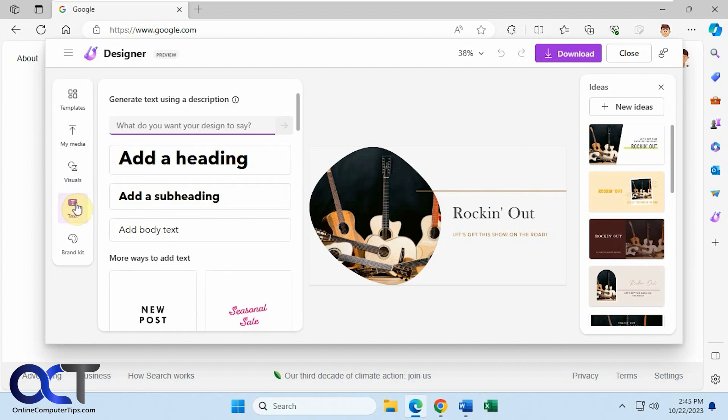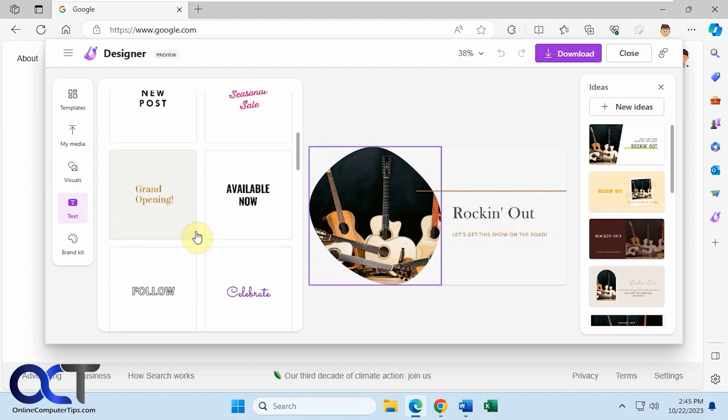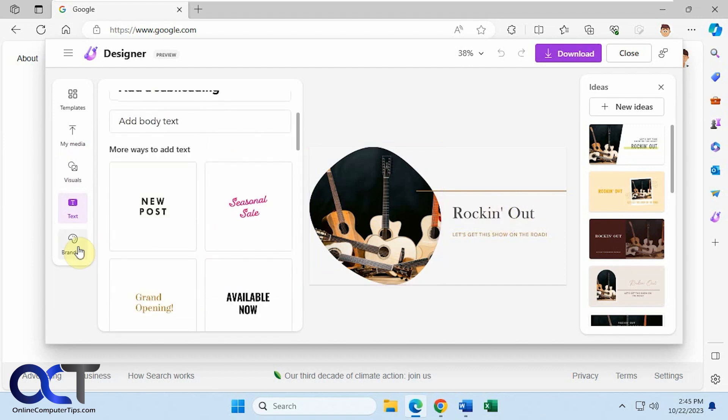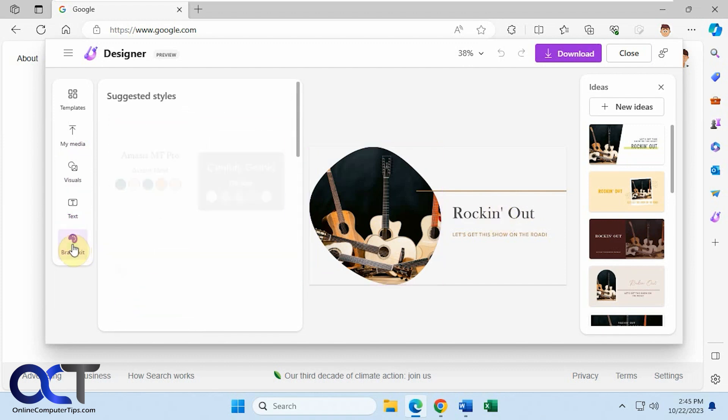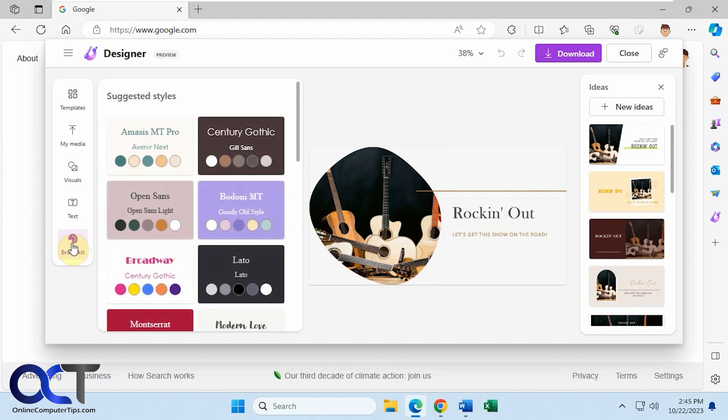If you want to change the text, you want to edit the text, you could come here and do so and choose a different style. And then brand kit. If you have a brand kit, you could change the color scheme like that.